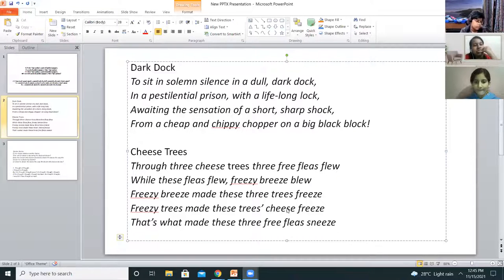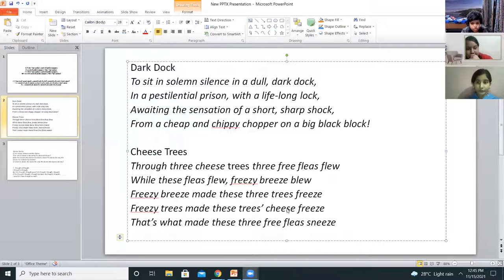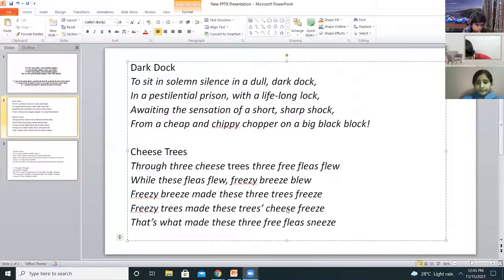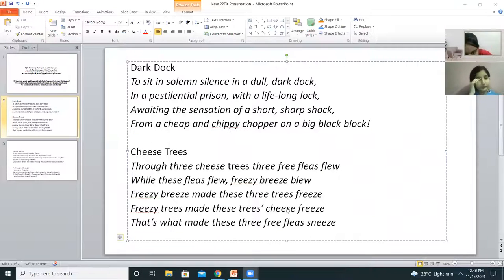One more time, quickly. Himaksh tries again: Through three cheese trees, three free fleas flew. While these fleas flew, freezy breeze blew. Freezy breeze made these three trees freeze. Freezy trees made these three cheese freeze. That's what made these three free fleas sneeze. Well tried.